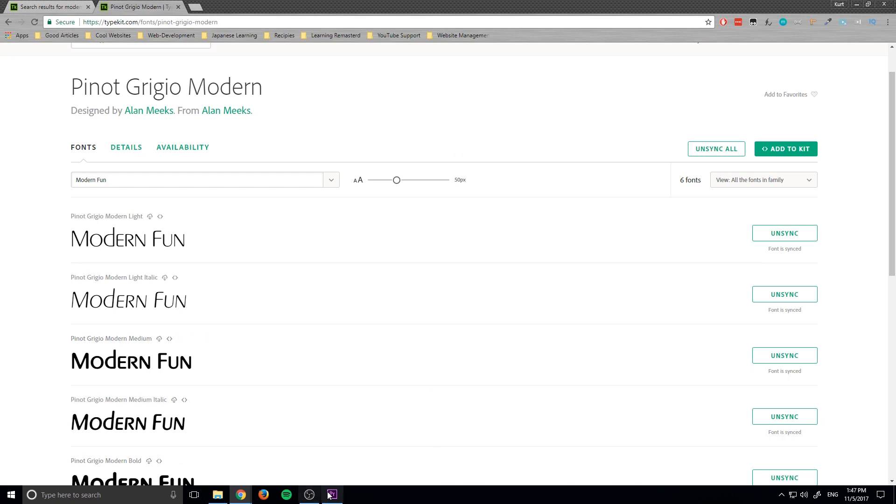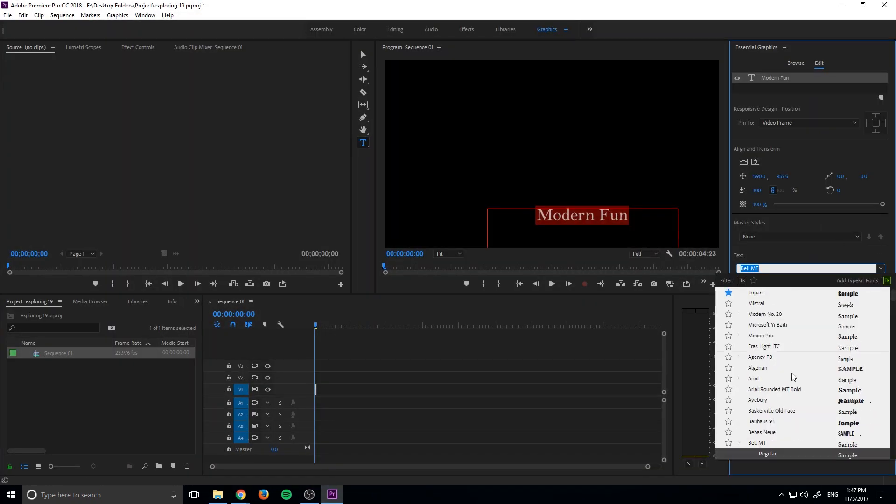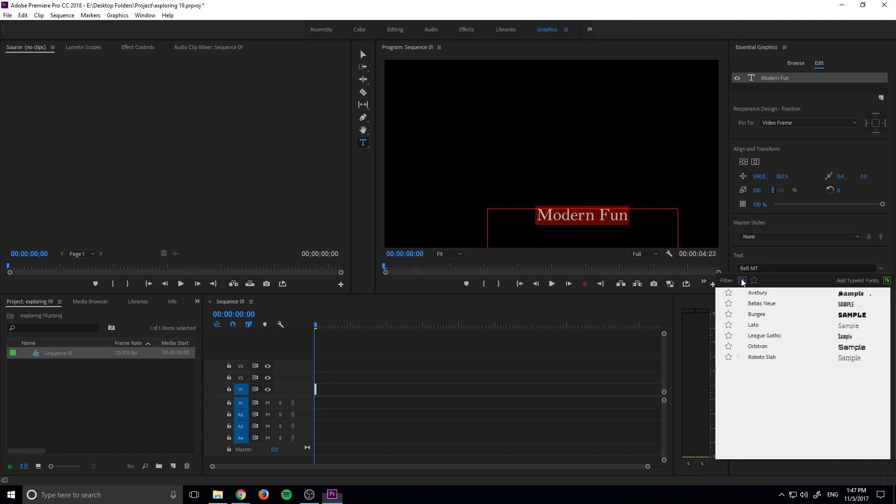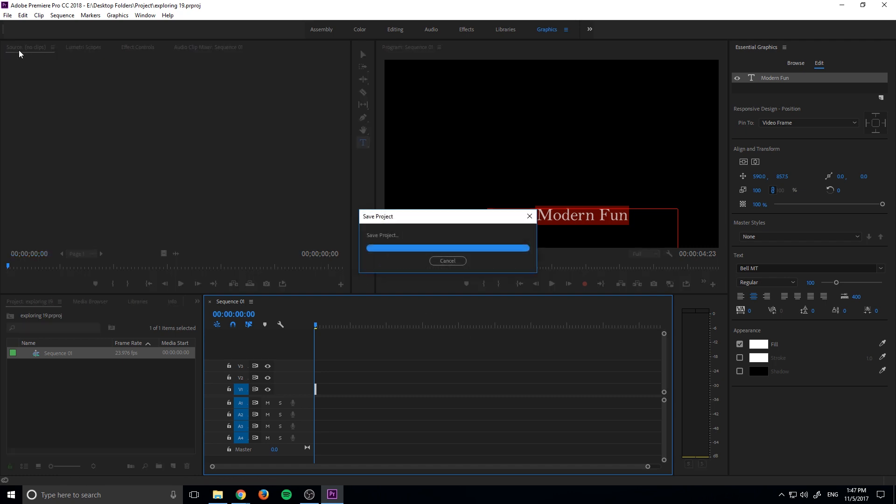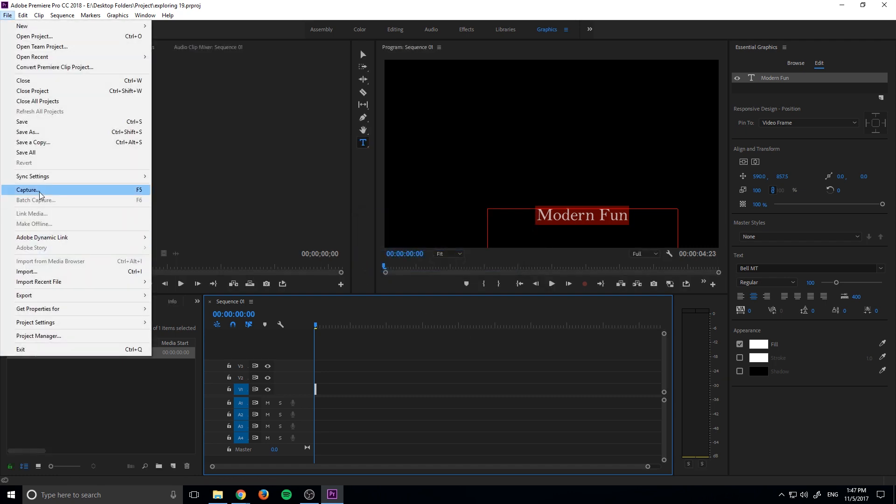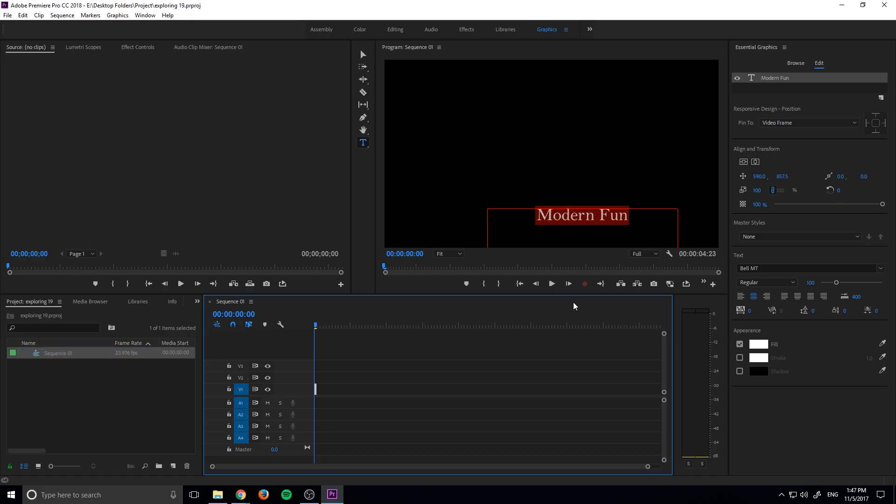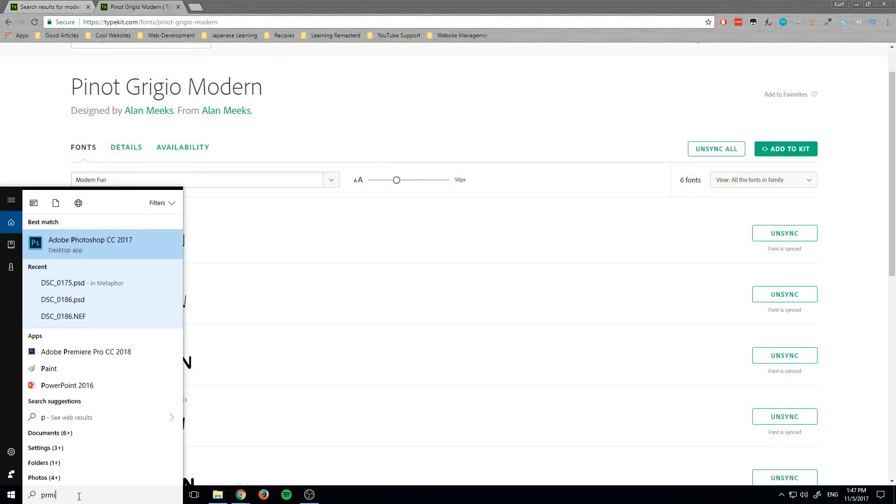We can go back into Premiere Pro and sometimes it updates on its own, sometimes it doesn't. So we're going to go take a look and see if they updated in here and they have not. So what we need to do is we just need to save our project and then close the project out. I'm going to exit out of Premiere entirely and then we're just going to restart Premiere to reload those fonts back into the typekit.